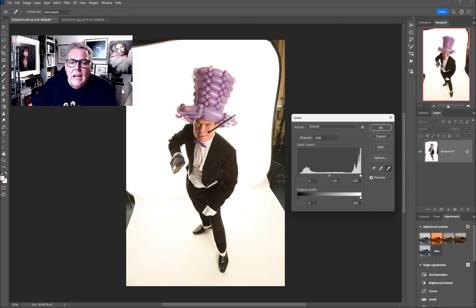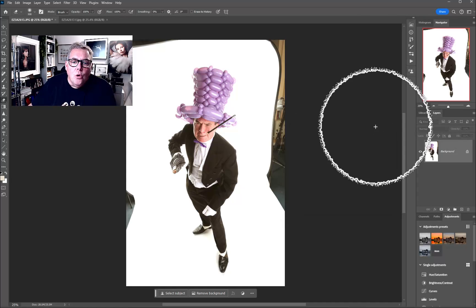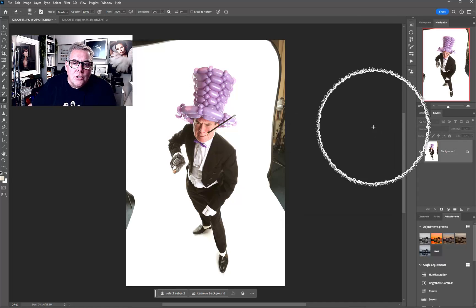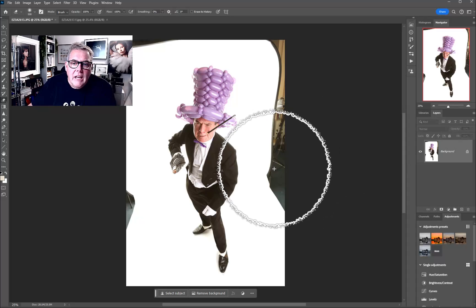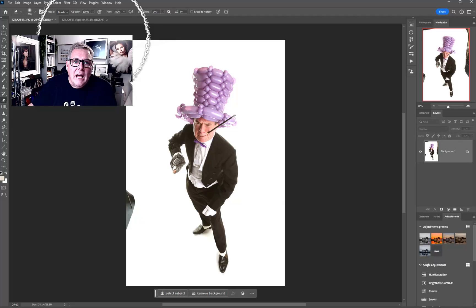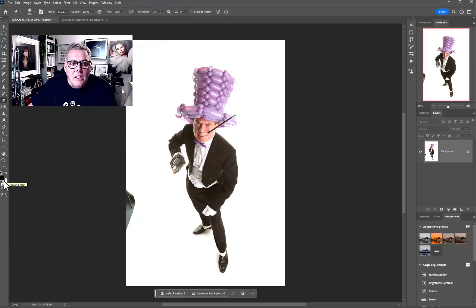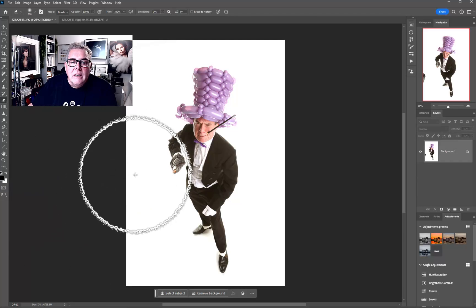We're going to hit the white picker on the right-hand side and pick somewhere dark on the white that we now want to be white. By doing that, we've basically removed all the muddy gray information. At this point, with the background set to white — press D to default to black on top and white below — we can erase.